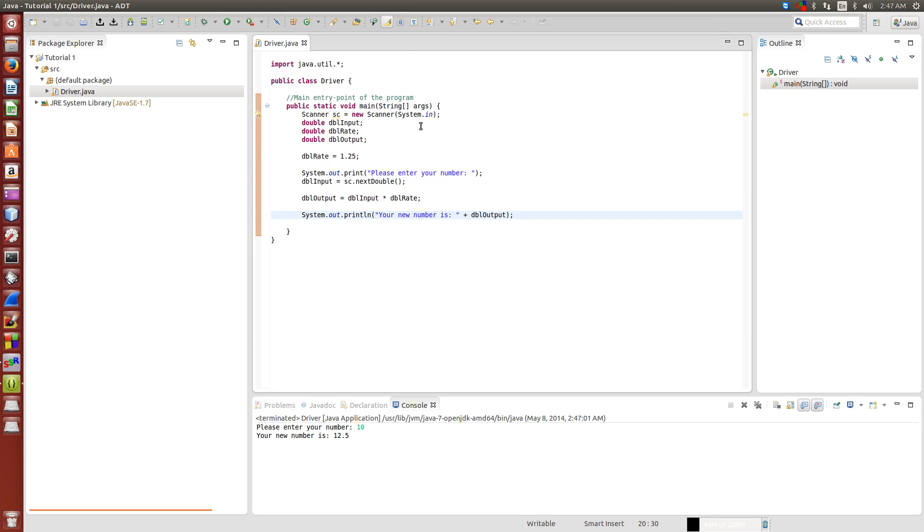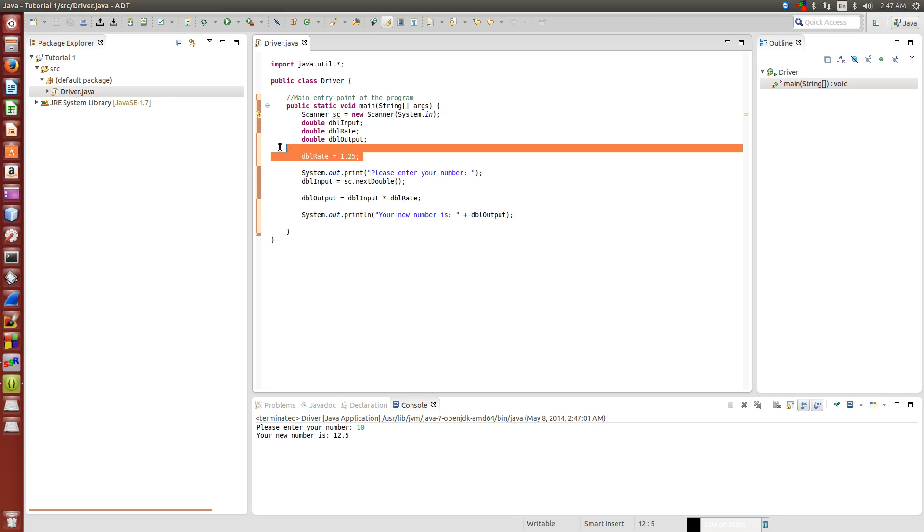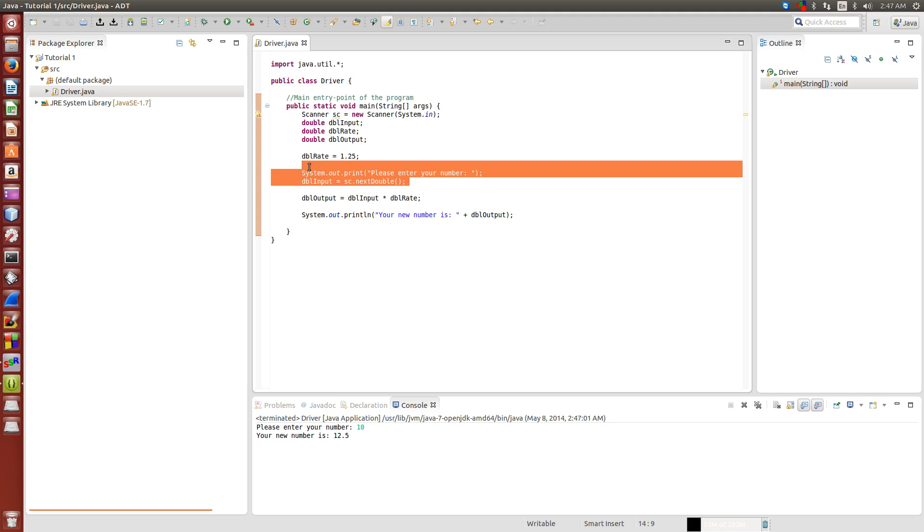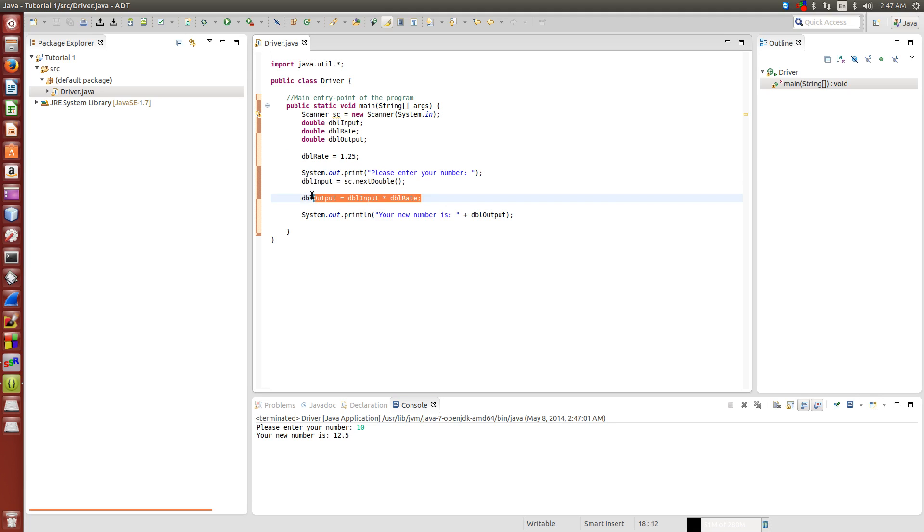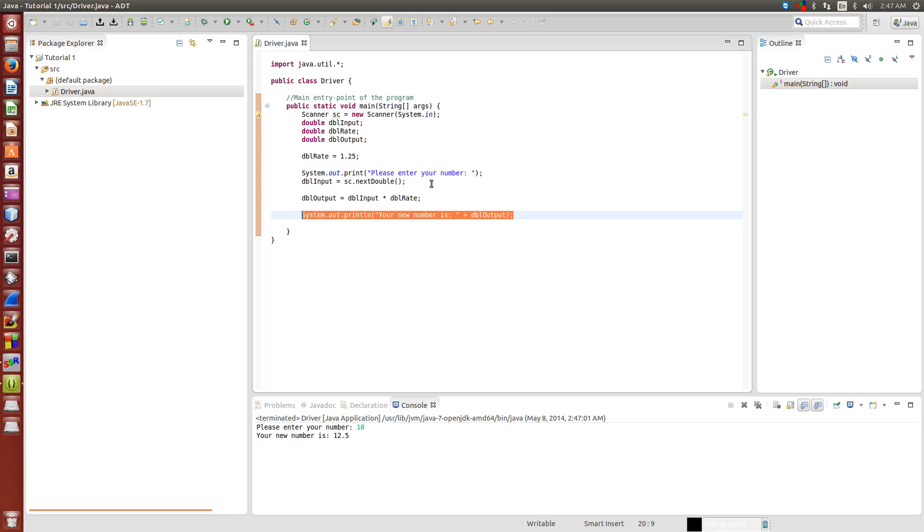As you can see, that's basically it for our application. We've had variable declaration, we've set the value of our variable, we've had some user input, we've manipulated the user's data, and we've output the result to the console window.